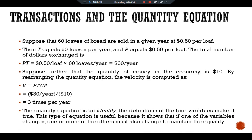The quantity equation is an identity — the definitions of the four variables make it true. This type of equation is useful because it shows that if one of the variables changes, one or more of the others must also change to maintain equality. For example, if the quantity of money increases and the velocity of money remains constant, then either the price or the number of transactions must rise.